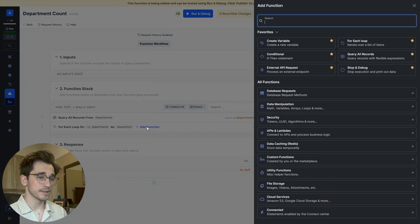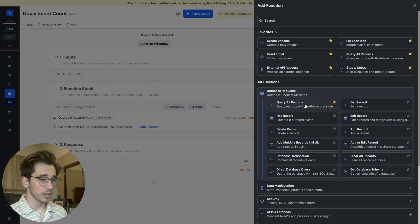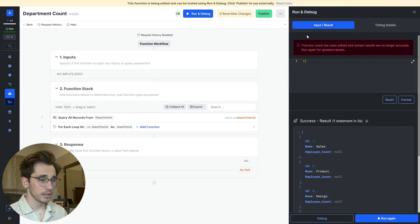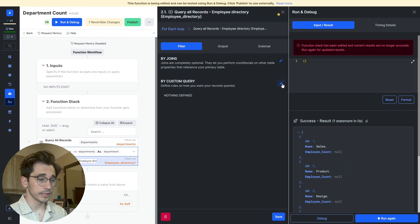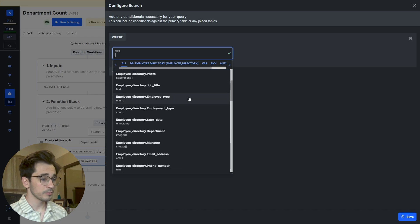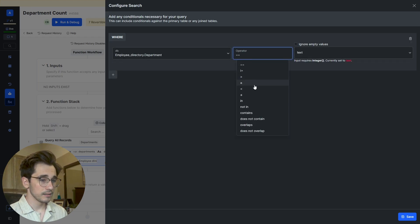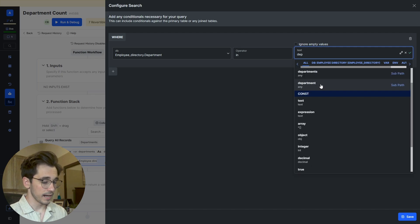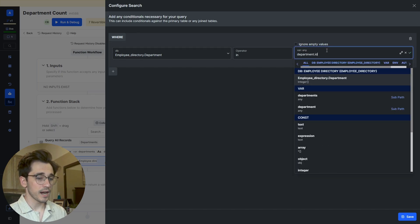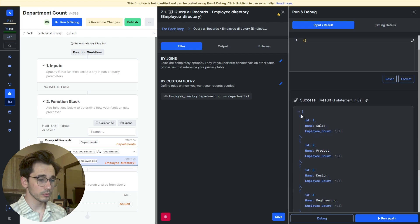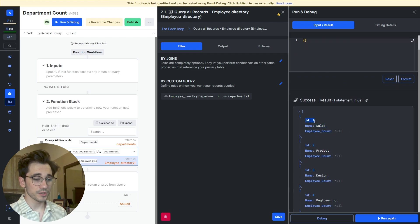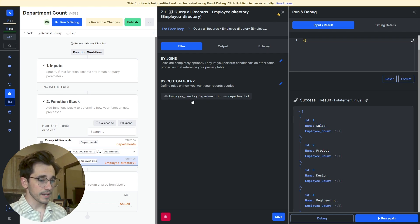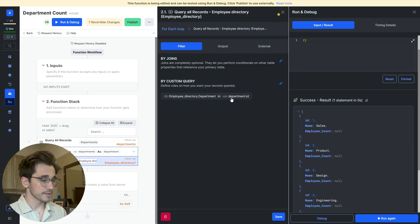From there, we need to add a function in this loop. We're going to head to our database requests again and Query All Records where now what we're going to be doing is looking at our employee directory. We're going to be adding a custom query or some constraints here where we'll look at the department column and say, is it in the department.ID? And I'm using the .ID here because you can see that each department or each item within these two curly brackets has an ID associated with the name. So as we look through all of these items within the employee directory, we're going to be looking for the departments where that department we're currently looping over exists.